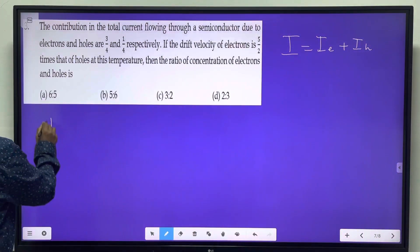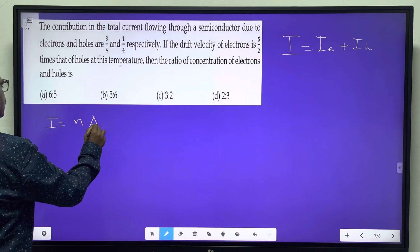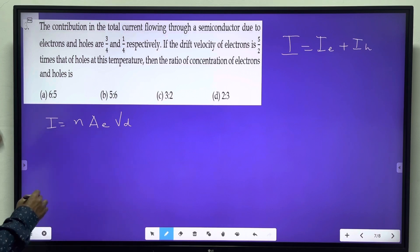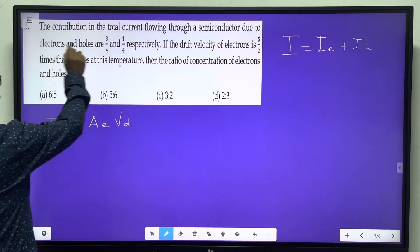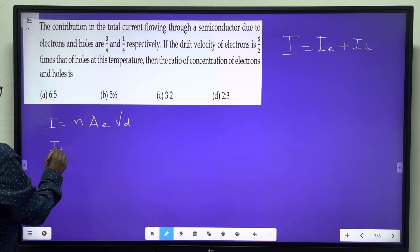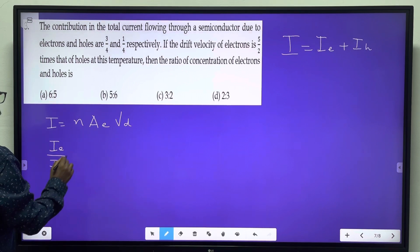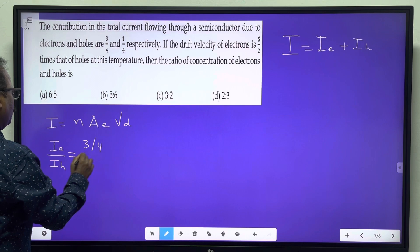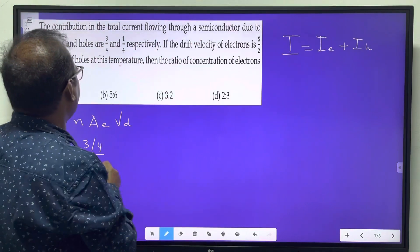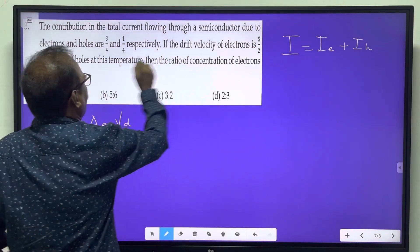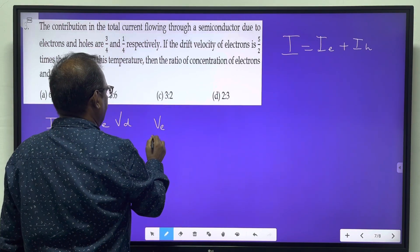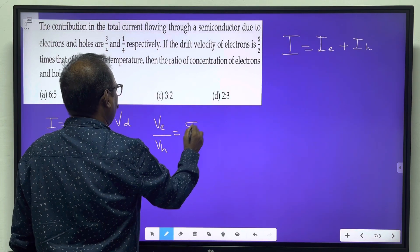You also know the relationship between current and drift velocity: I is equal to NAeVD. The contribution of the total current because of electrons is 3 by 4, and holes is 1 by 4 — that is, 75% of the current is due to electrons and 25% due to holes. The drift velocity of the electron is 5 by 2 times that of holes.